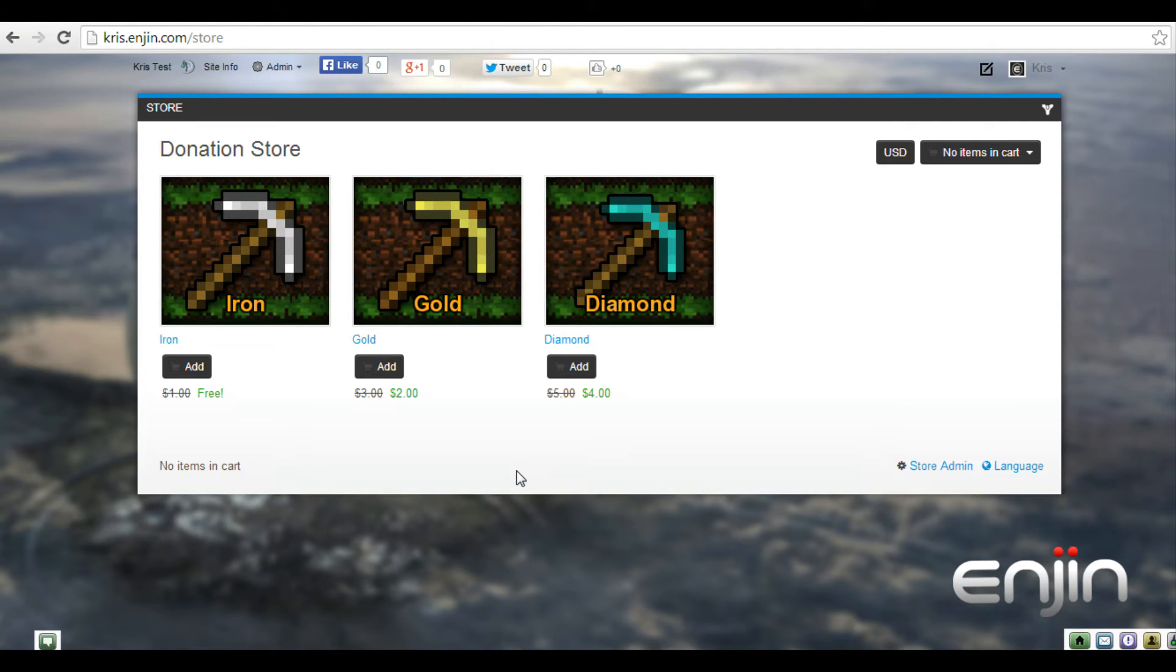For example, I've recently purchased the iron rank from the store module which costs $1. And as you can see, that $1 is now offset against the gold and diamond rank.